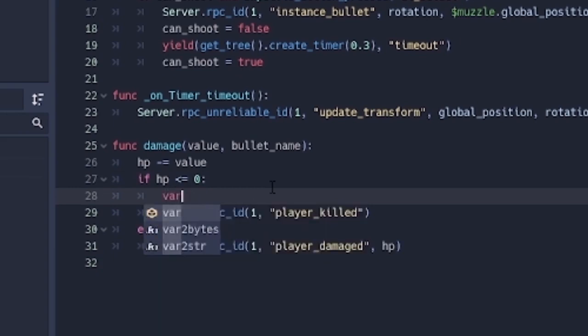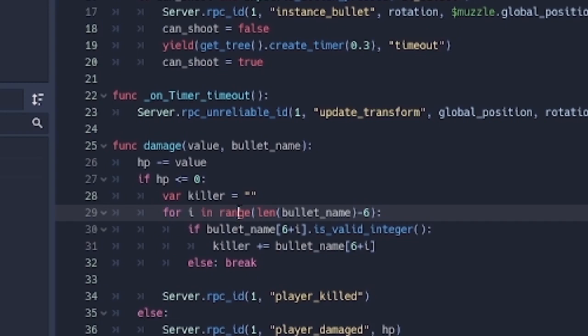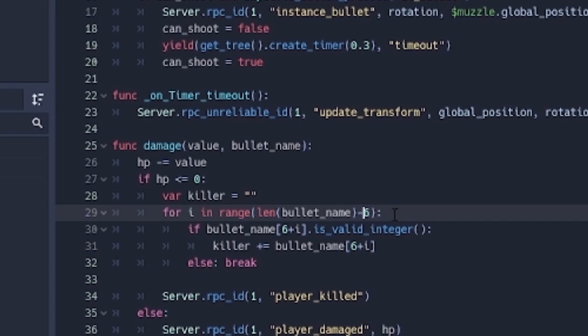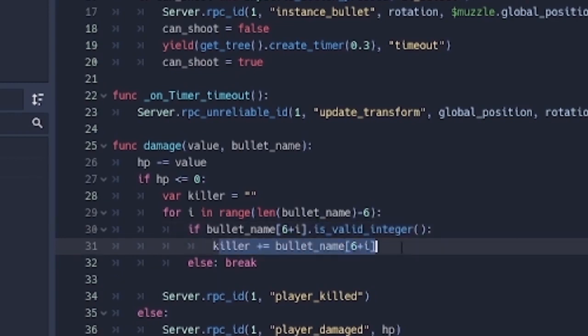So we're going to make a variable called killer, and it's going to be set to an empty string. We're actually going to loop through a range of characters, the length of the bullet's name minus 6. And the reason is because since we have bullet in front of the name, we have to remove that bullet, which is 6 characters. So if bullet name 6 plus i is a valid integer, if we start counting and it starts with an integer, then killer plus equals bullet name 6 plus i. We're basically just going to add the letter there.